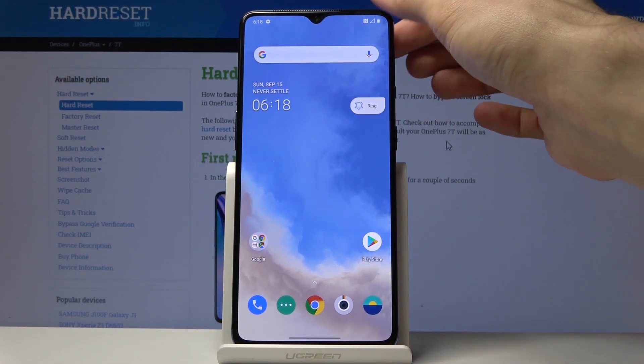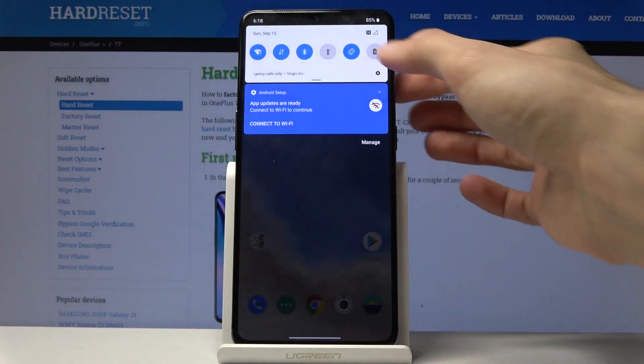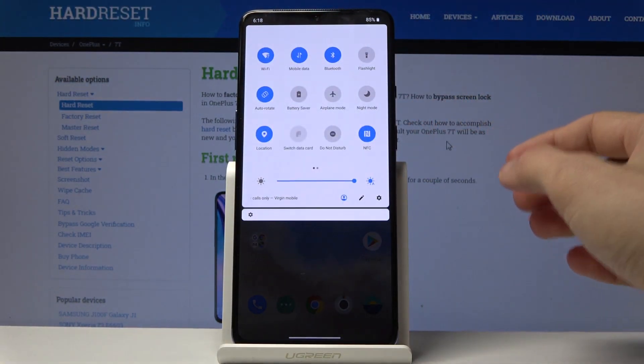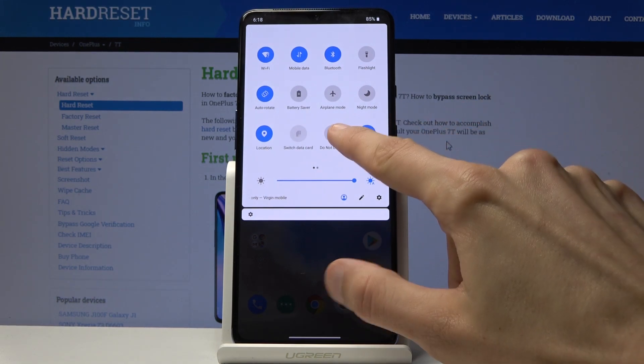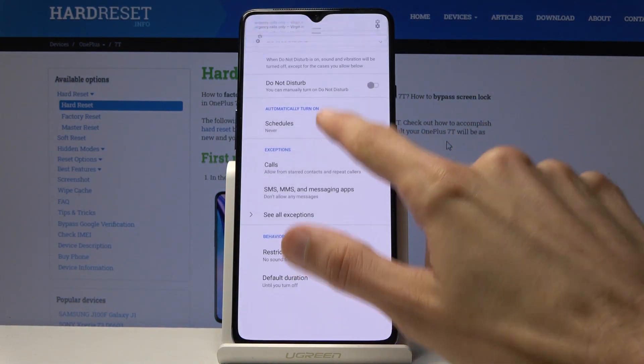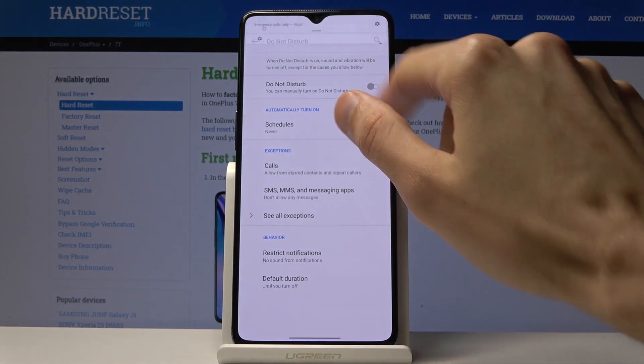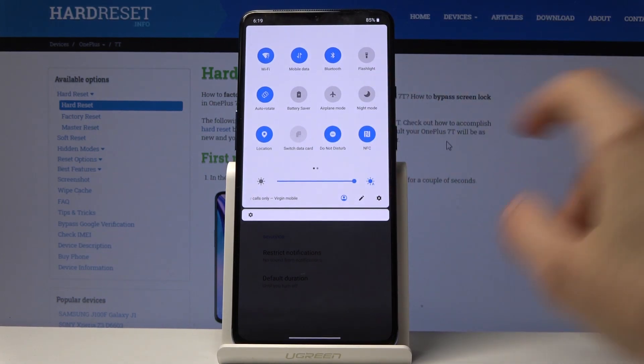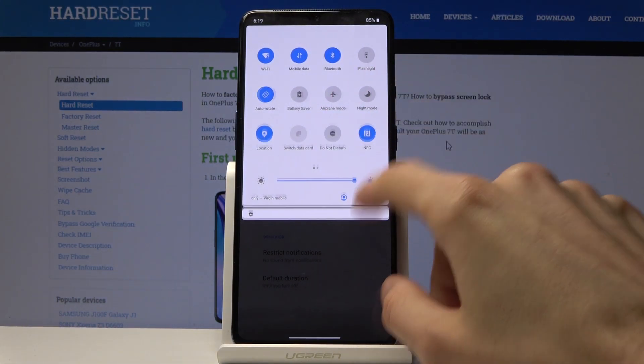The other way you can do it is by pulling down the notification panel, where you'll find the Do Not Disturb mode right here. You can enable it by default just by tapping it on like so.